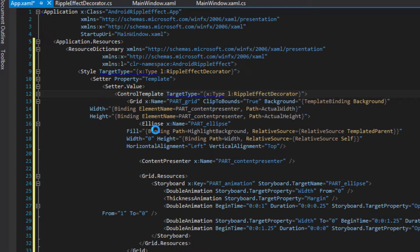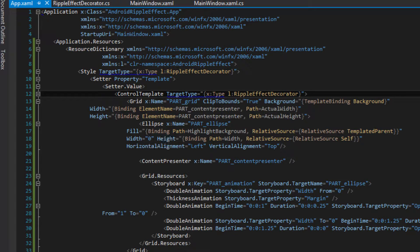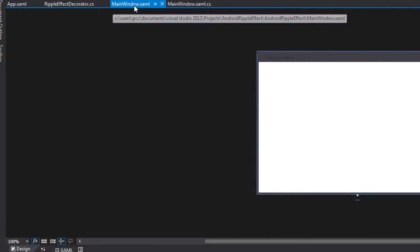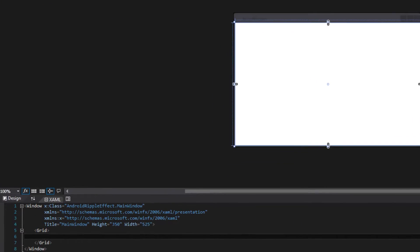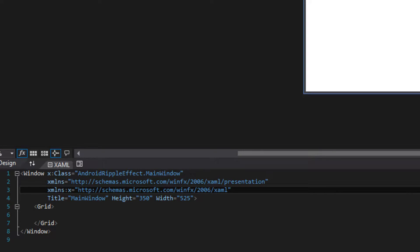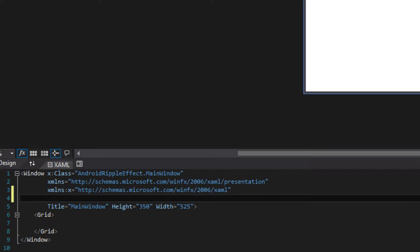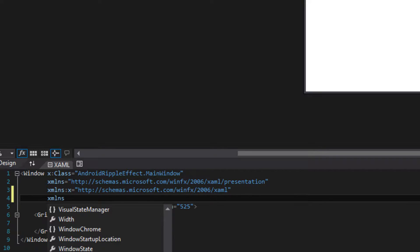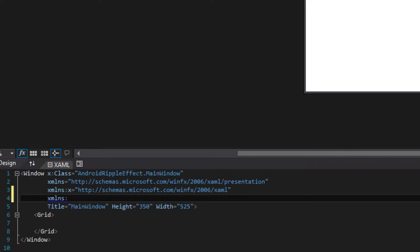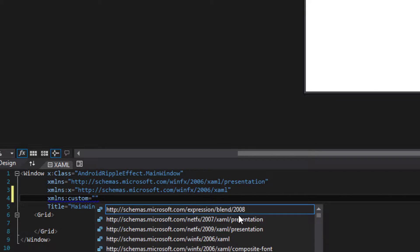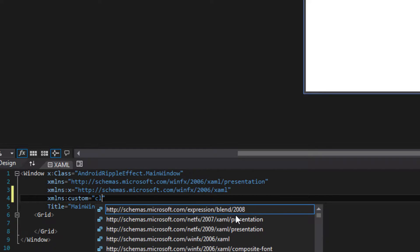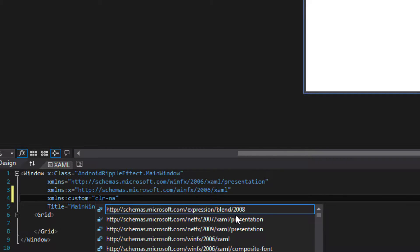Next, you need to actually create the object. Open up the MainWindow.xml. What you need to do is write this command — which is going to be in the description — xmlsn:custom equals, and then your namespace. For me it's 'AndroidRippleEffect'. So 'custom' is your actual namespace alias.